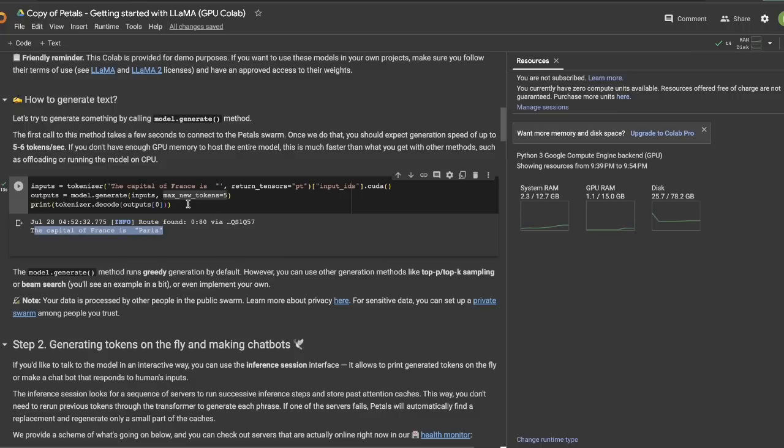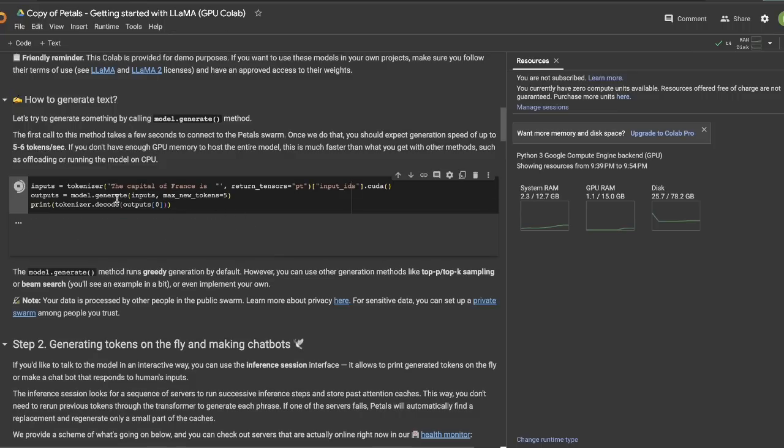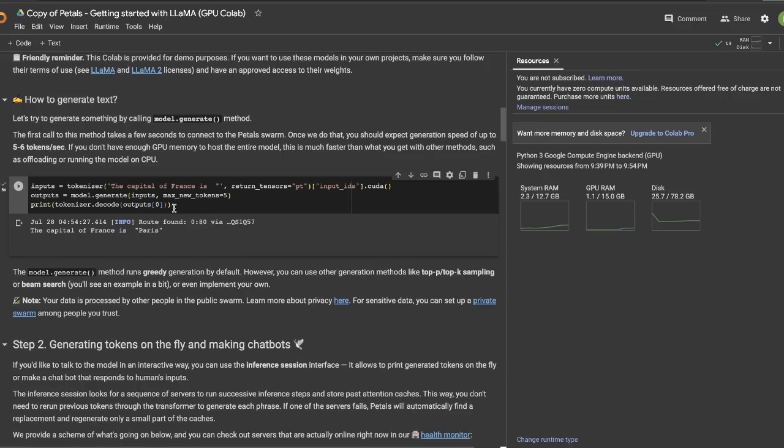Now, when you run this query, it's going to actually take a little bit of time because it has to connect to the network. And once it's connected, then the generation speed is going to be pretty fast, as you can see here.